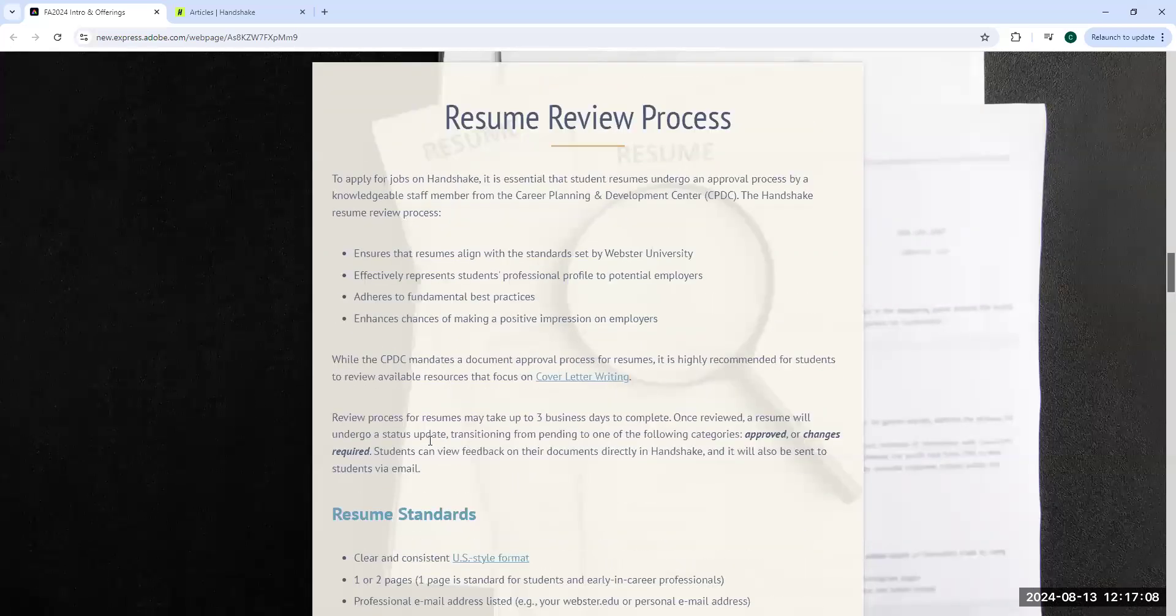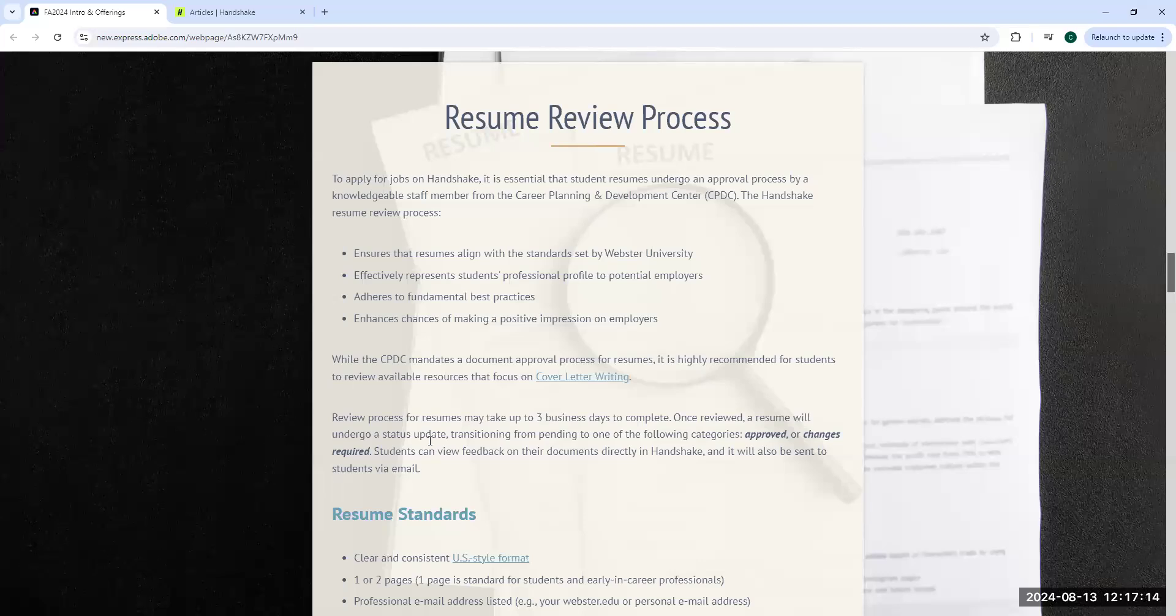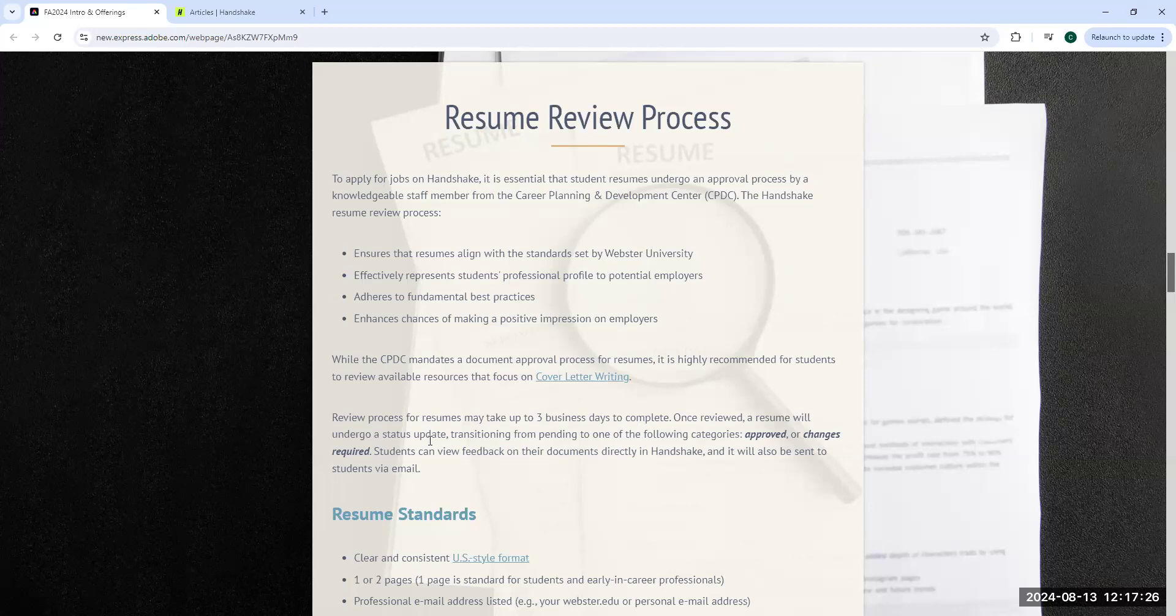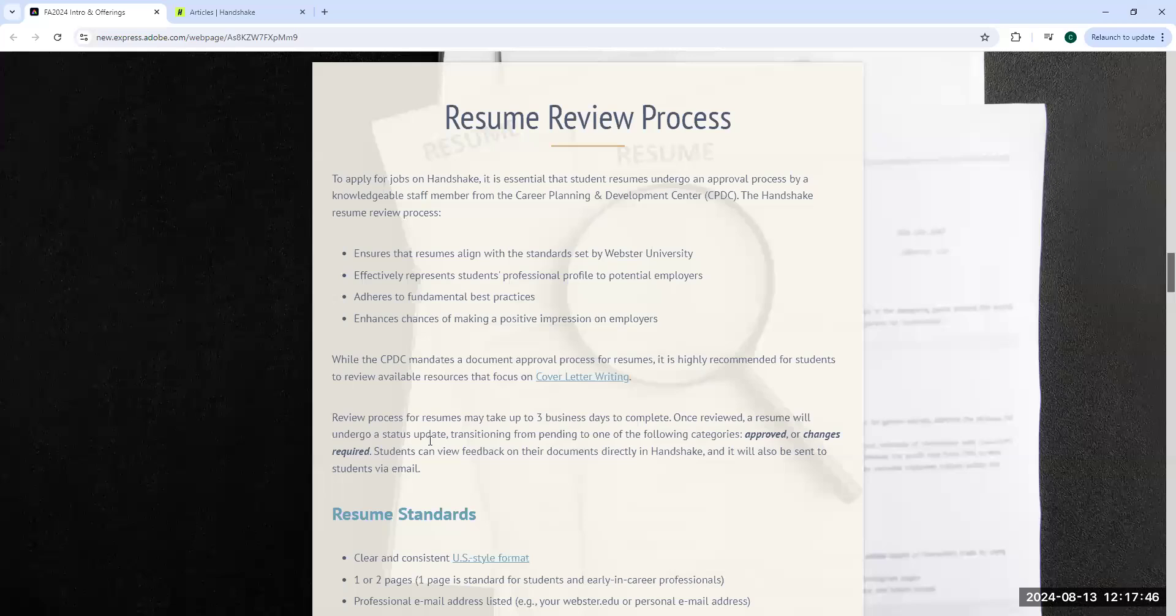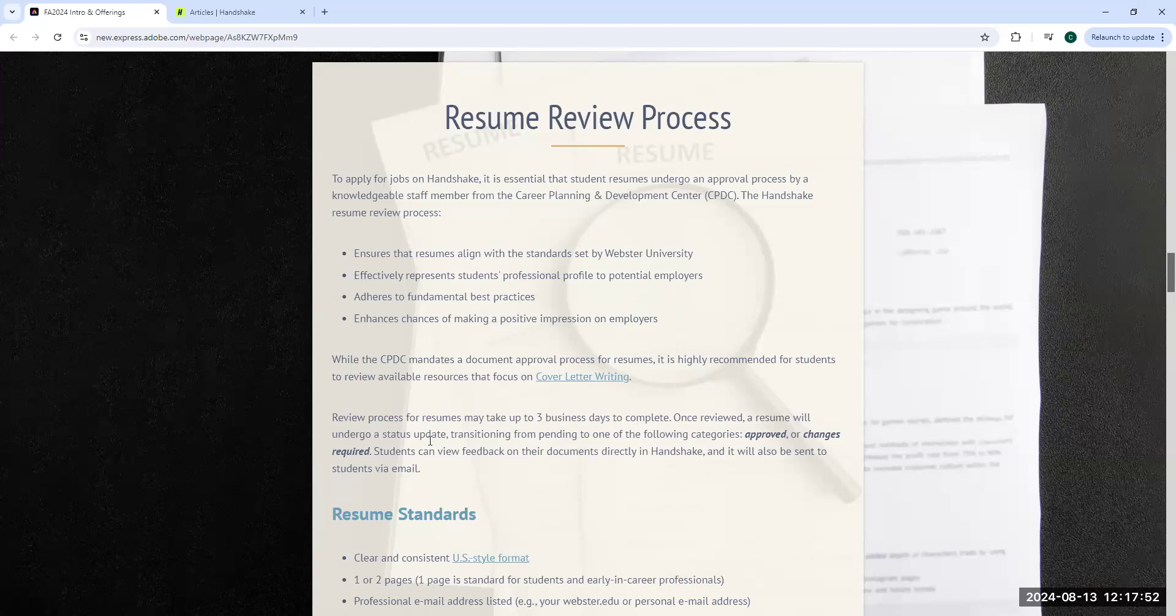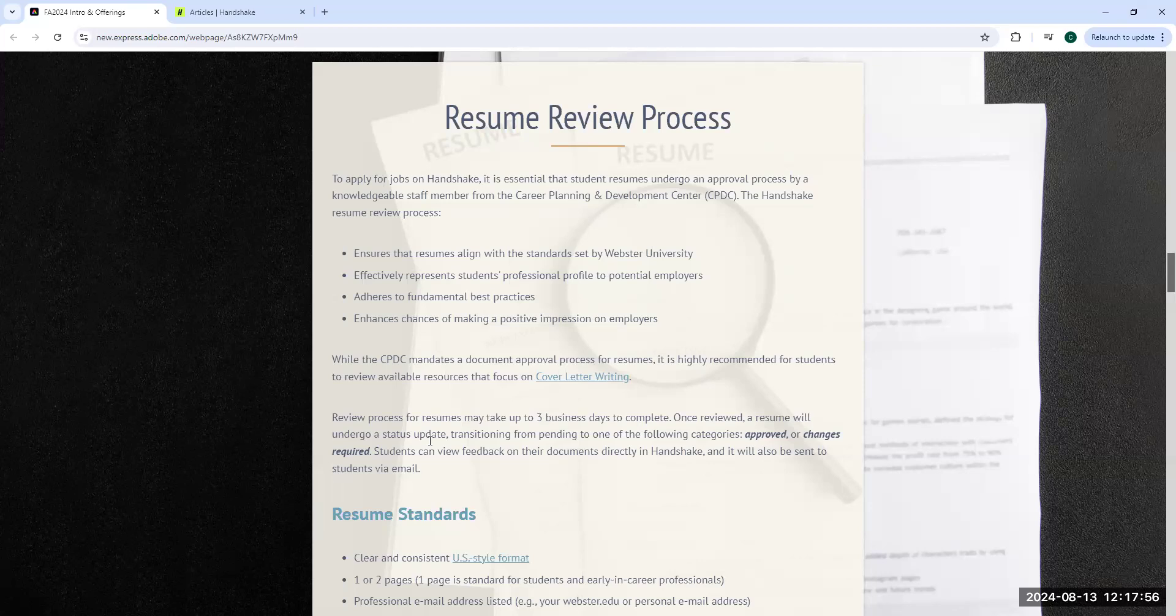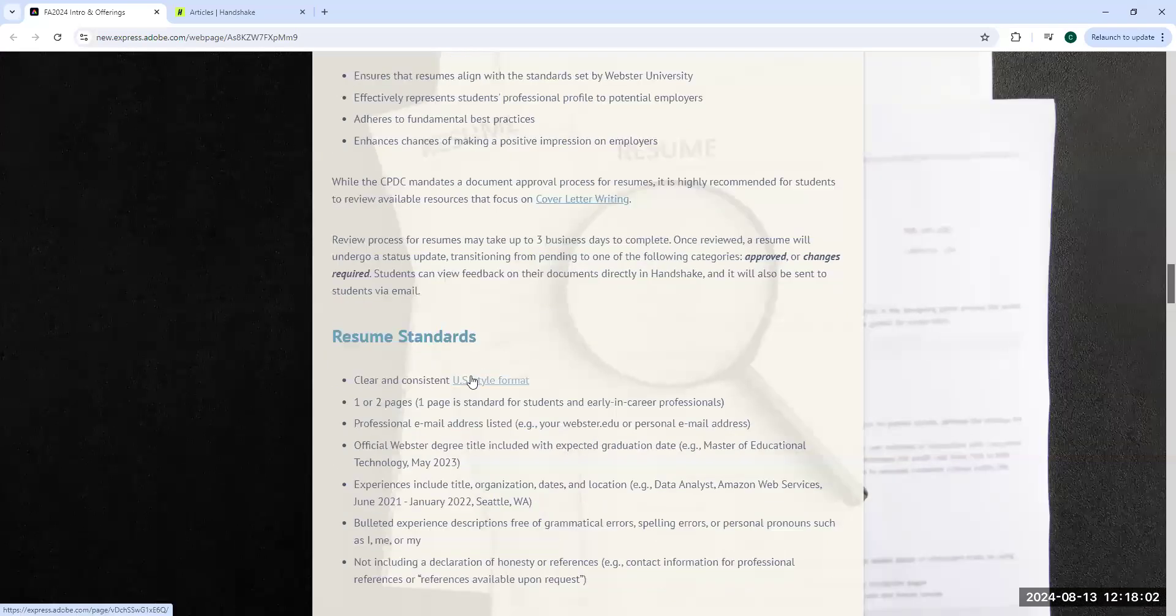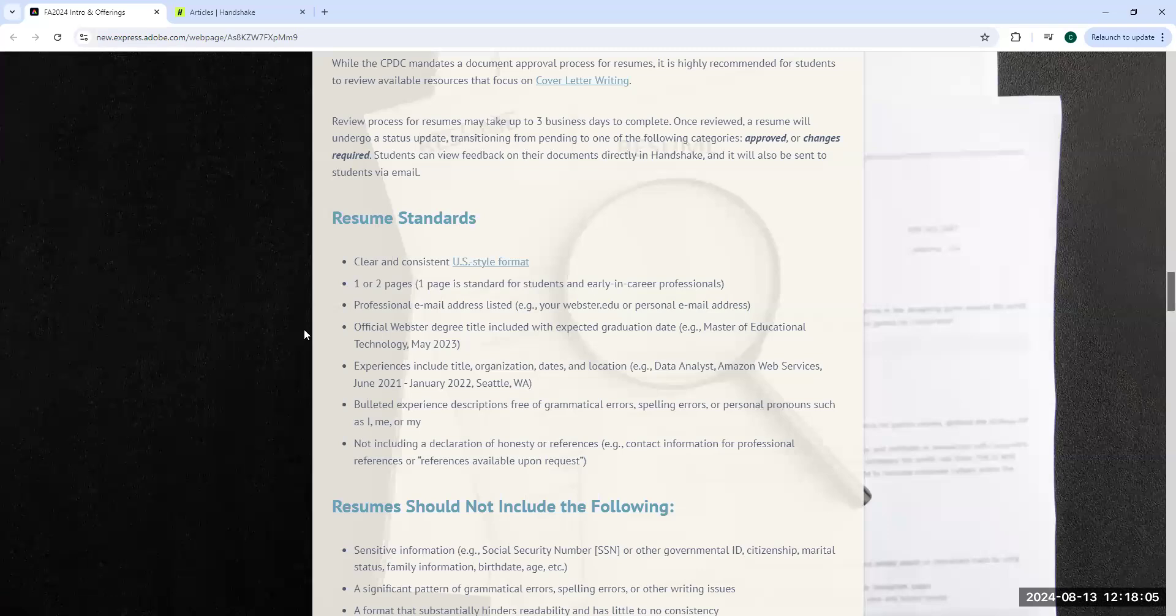I want to talk about the resume review process. Anytime a resume is uploaded into Handshake, it will automatically get reviewed by someone in our office. We like to say it can take up to three business days to get some feedback. Sometimes it can be longer for the first part of the semester, depending on how many students are uploading resumes at any one point in time. If you're applying to a job, get the resume in a couple days before the deadline. Resumes in Handshake will not be released to an employer through a job application until it has been approved by our office.